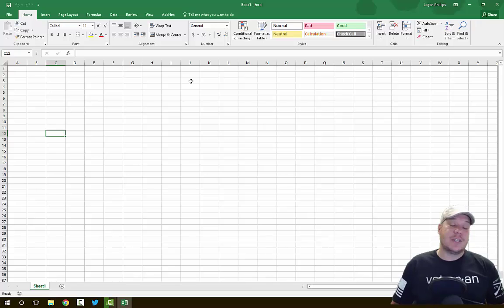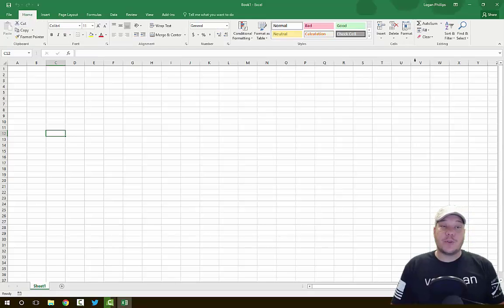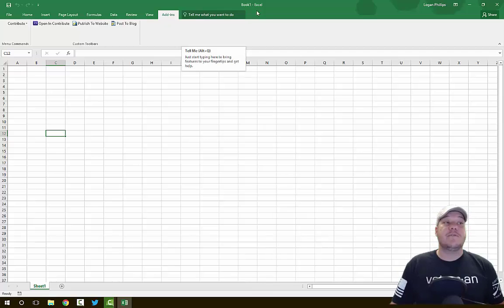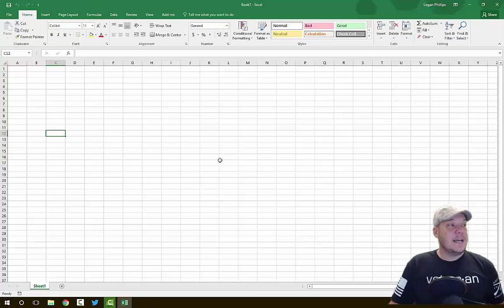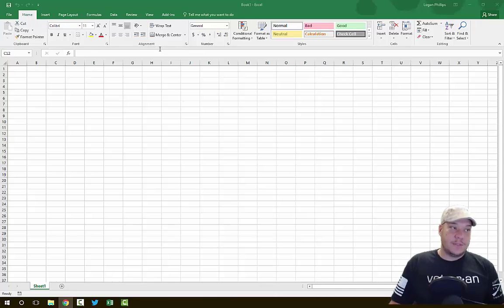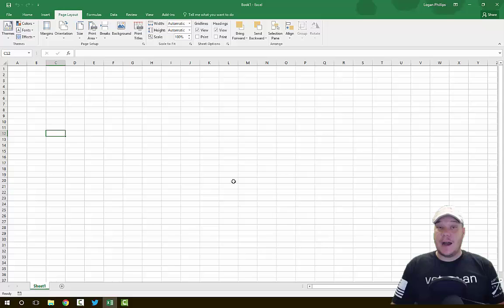Excel is laid out in a ribbon just like Microsoft Word, PowerPoint, Access, and all the other Microsoft Suites. The ribbon has tabs on top - the file tab takes us to backstage view, the home tab has your most common pieces, and there are other tabs like Insert, Page Layout, Formulas, Data, Review, View, and Add-ins. Inside each tab are groups - like the clipboard group or font group on the home tab. Inside each group, there's something called a dialog box launcher.